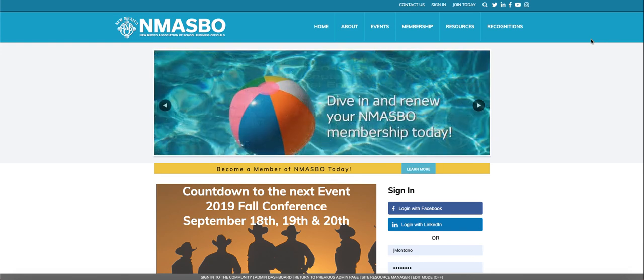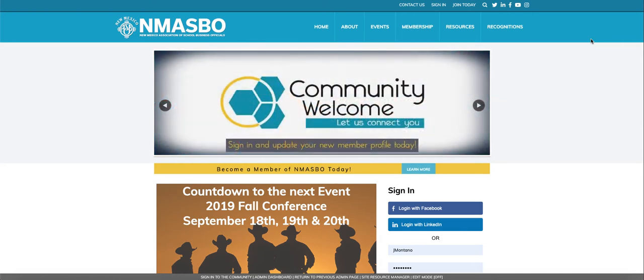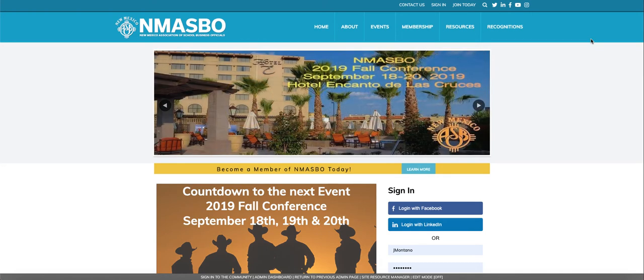Hi everyone and welcome to NMASBO's new and improved website through our new AMS, Association Management Software, through your membership.